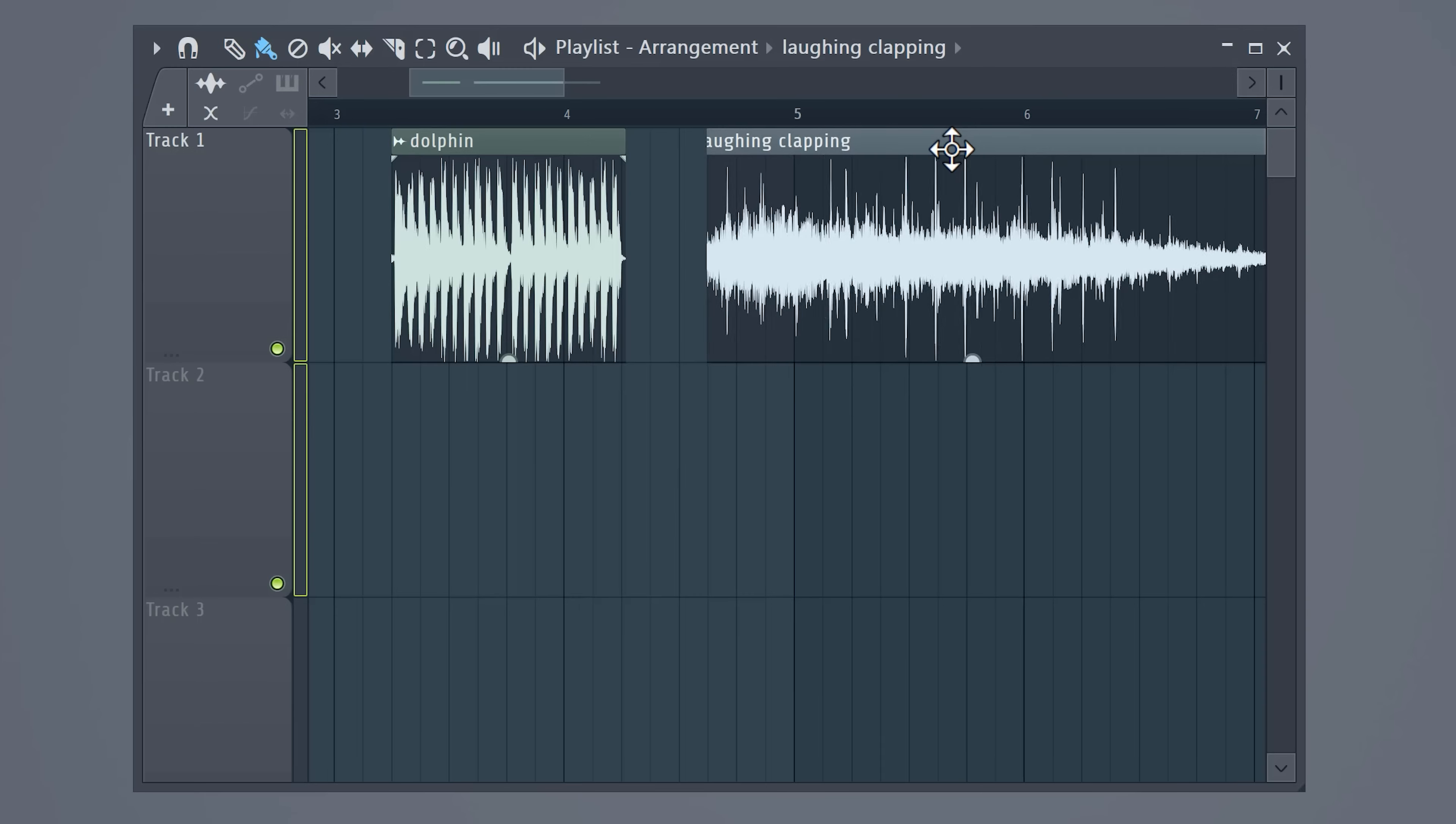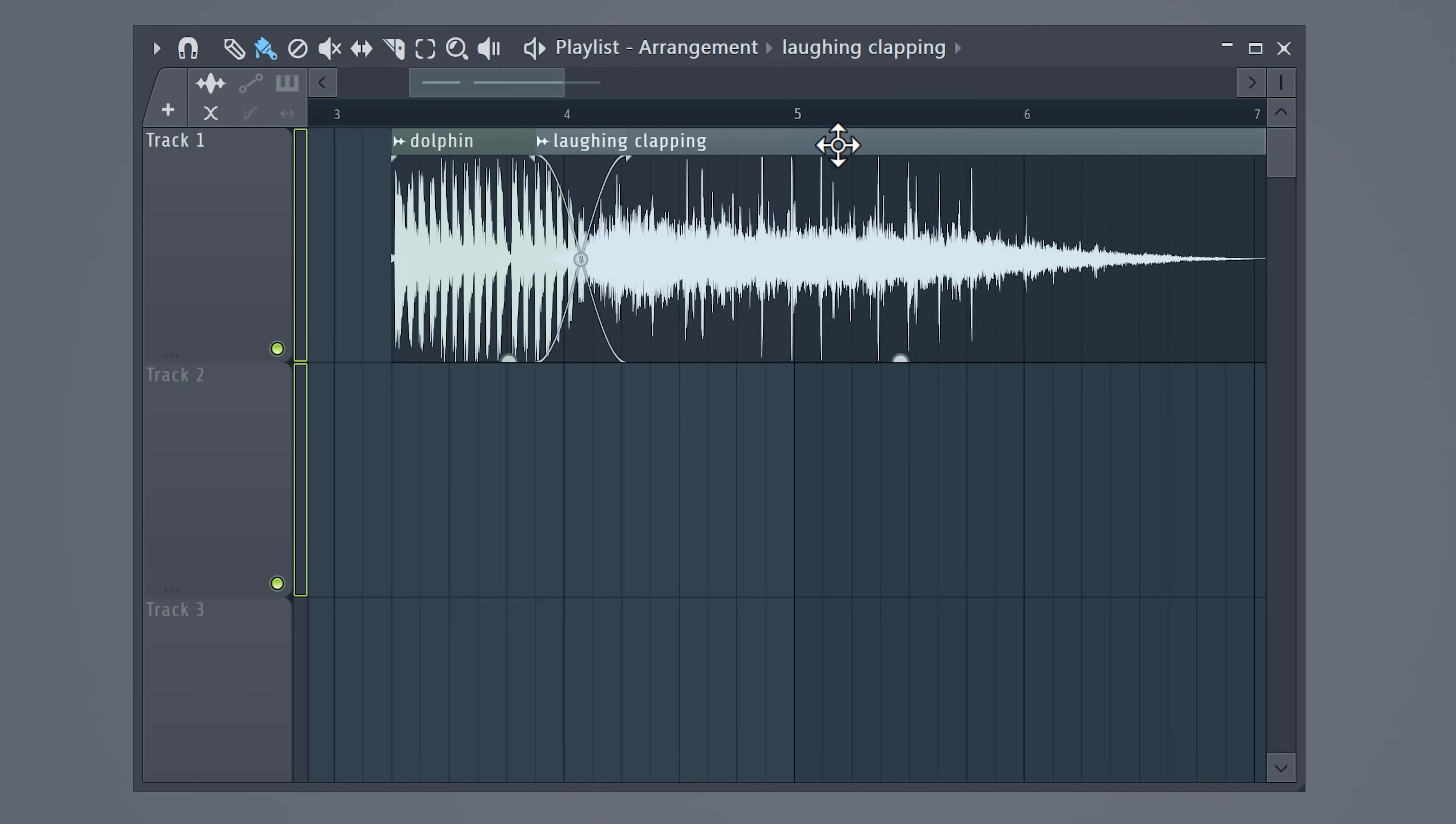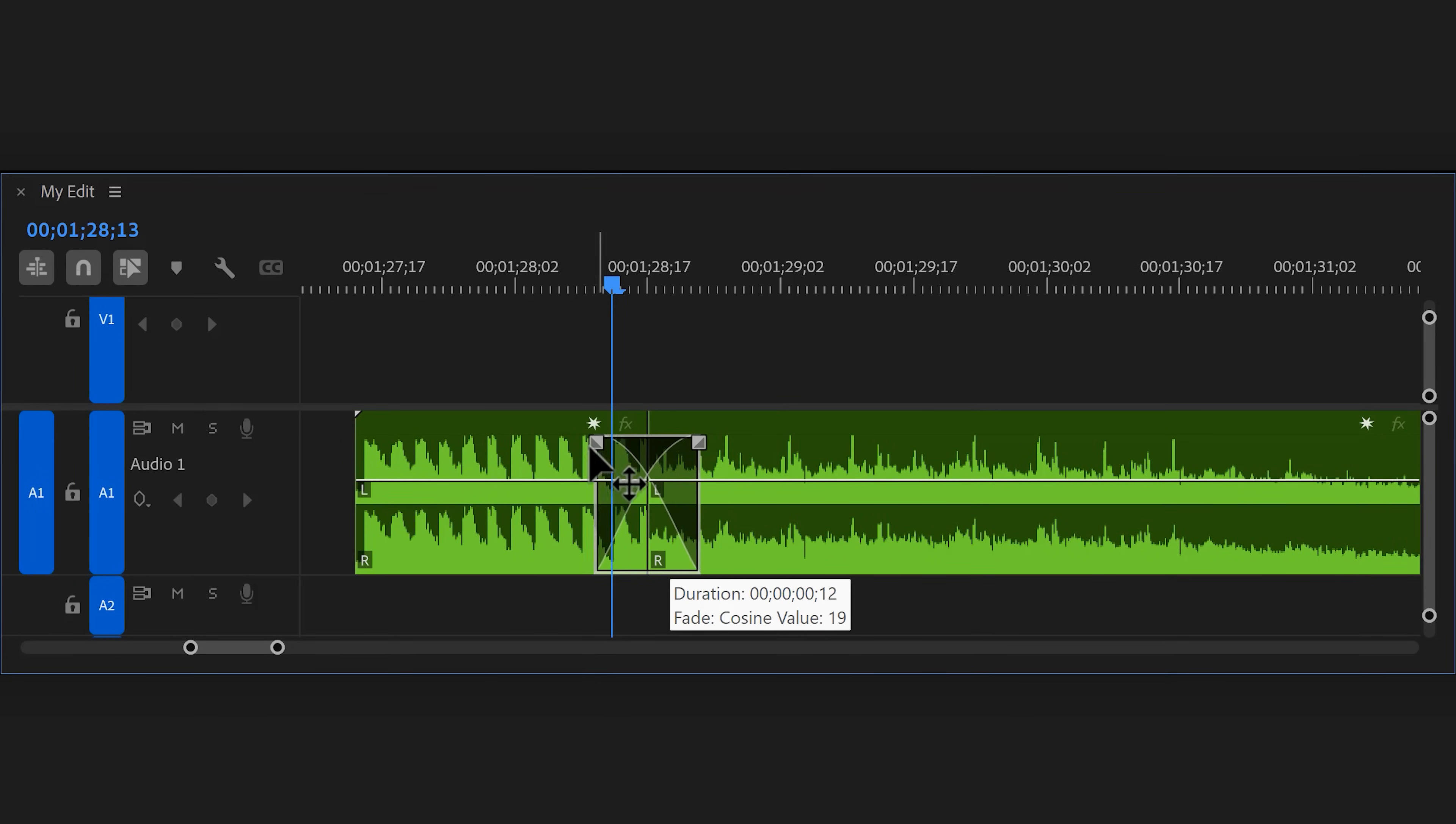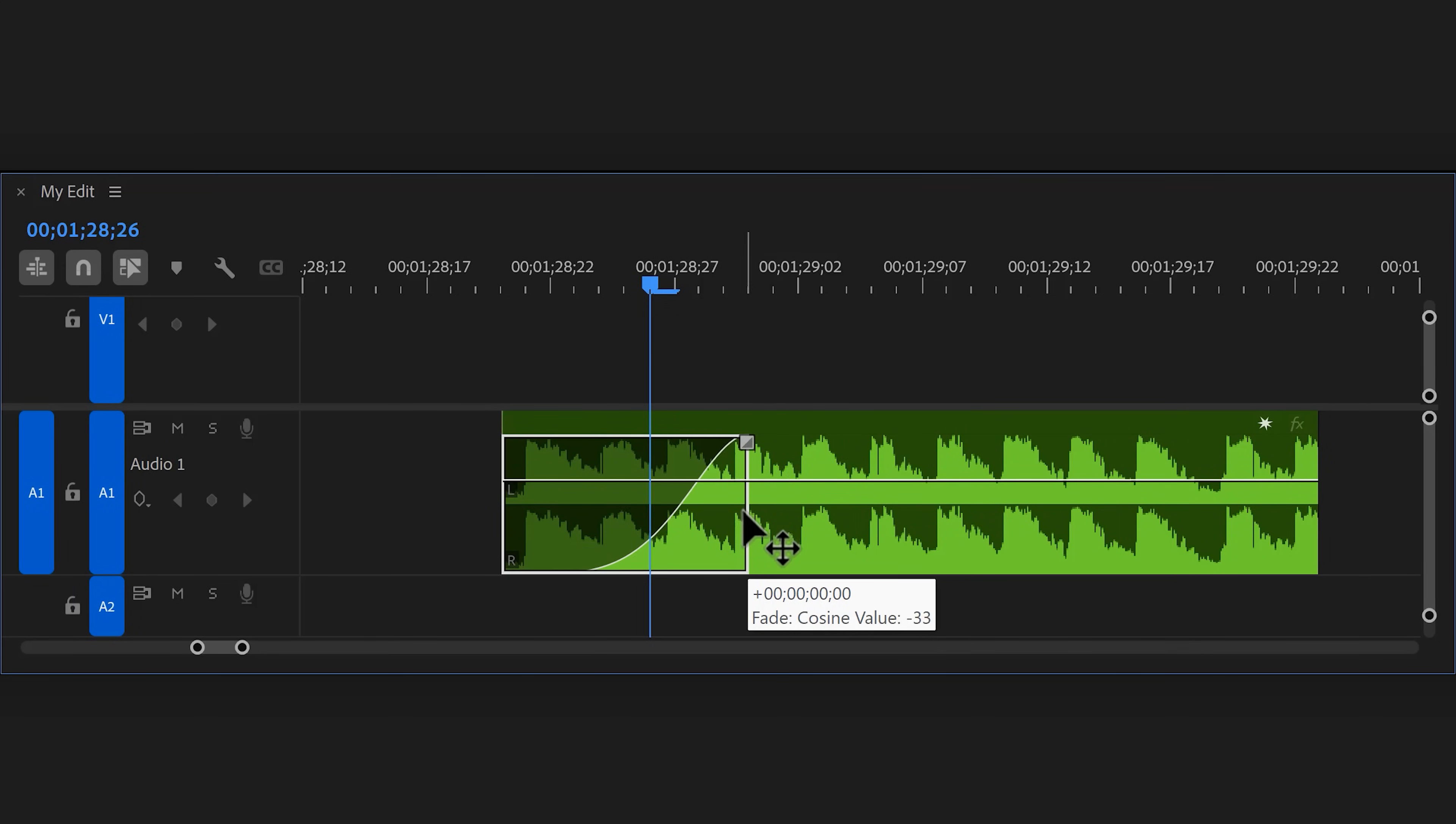It would be really nice if you could drag clips into each other, kind of like in FL Studio for the music producers among us. However, you can create a crossfade by dragging the edge of the first clip to the right. Amazing. If you click and drag this button up or down, you can change the shape of the audio curve which is very cool.